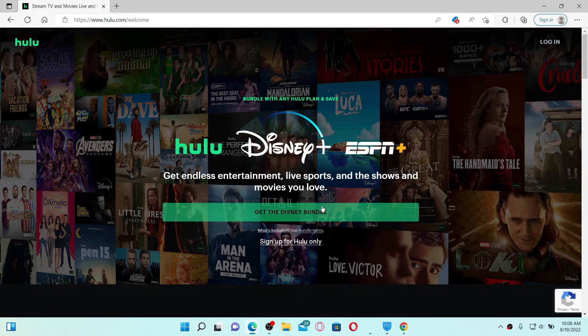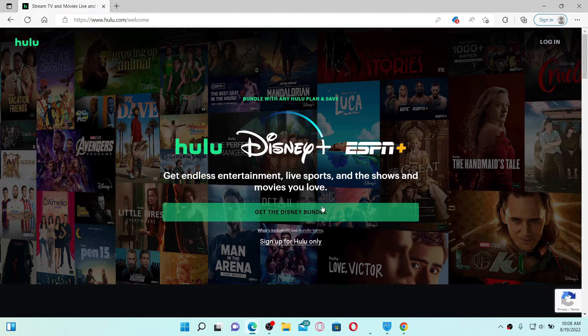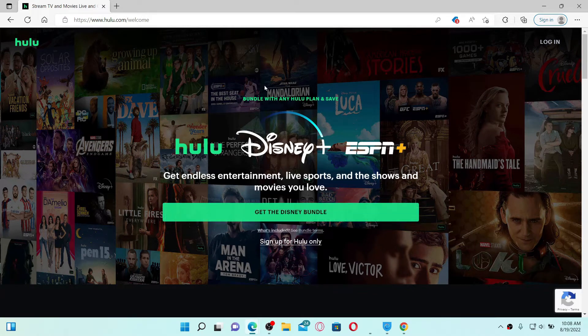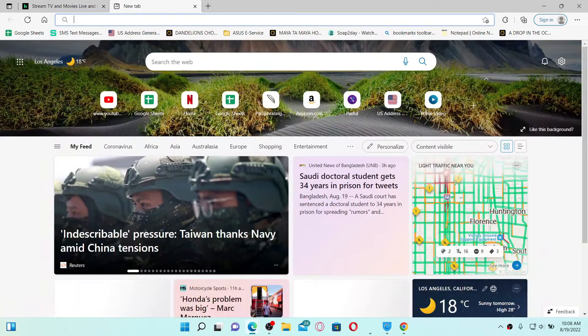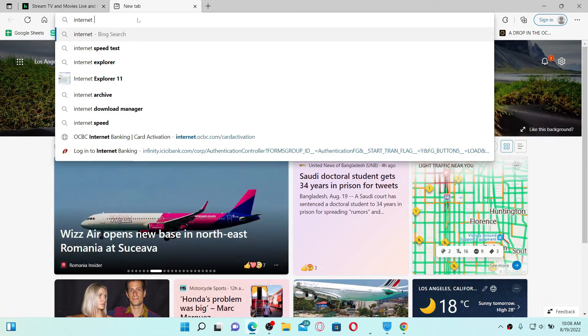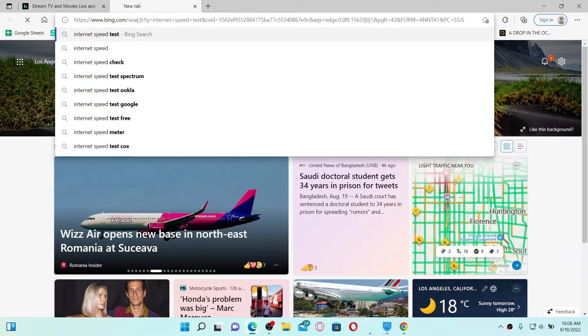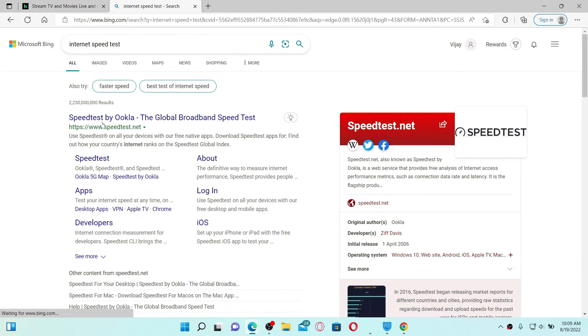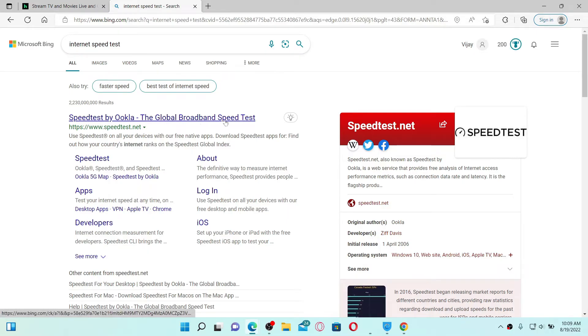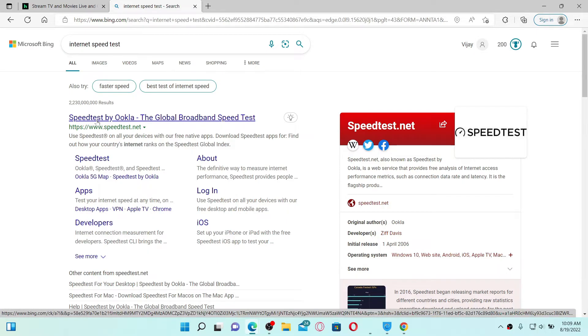In order to ensure that, open up a new tab and type in 'internet speed test' and search. Click on this link that says Speedtest by Ookla, the global broadband speed test link, or you can also type in www.speedtest.net in your URL box.